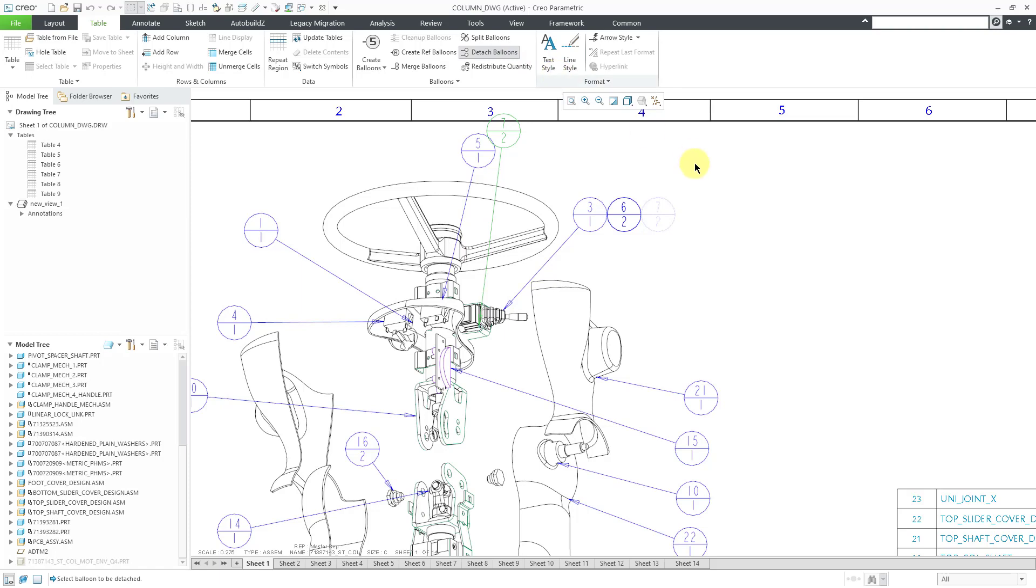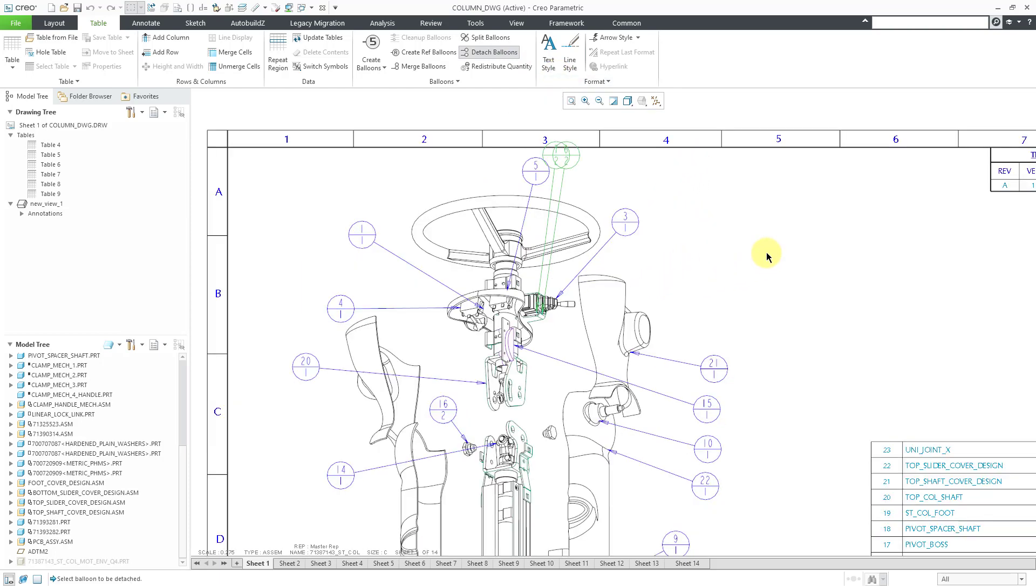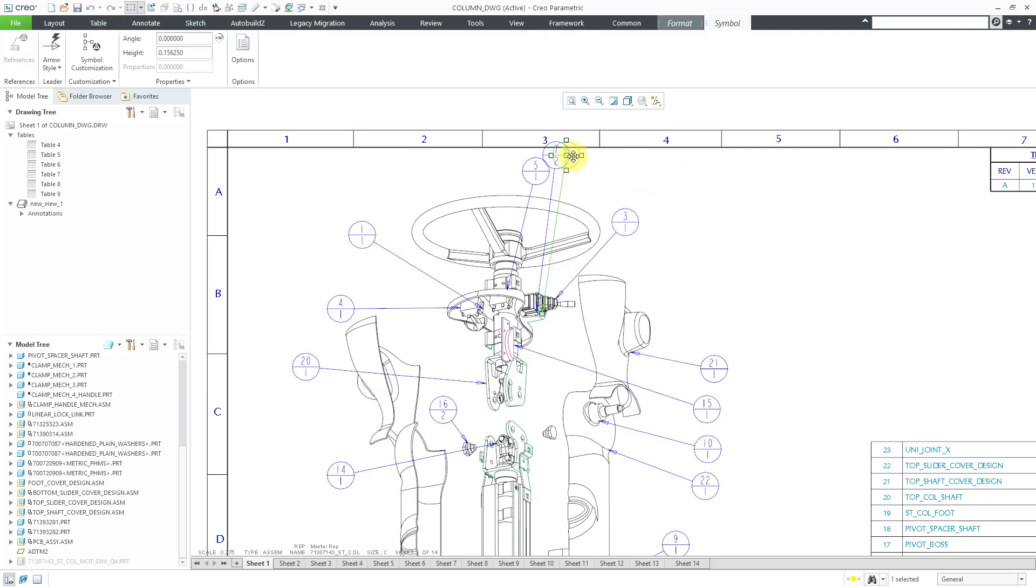And again, I'm still in the command. Let's select the other balloon and it reverts back to its initial placement. Let's use the middle mouse button to get out of the command. Then use the repaint. Then I can grab the balloons and move them around to where I want them to appear.